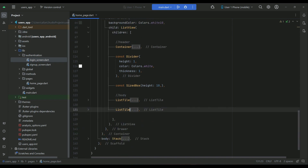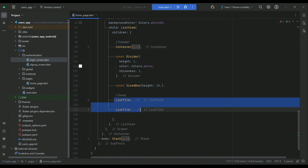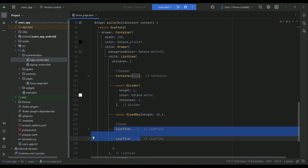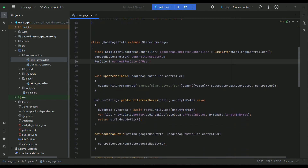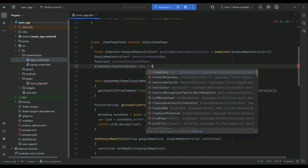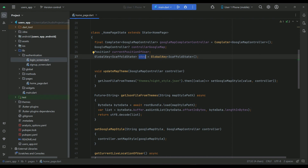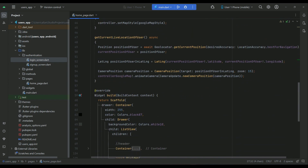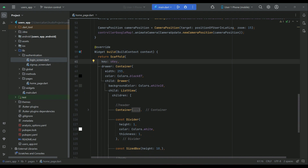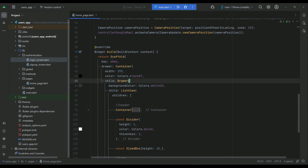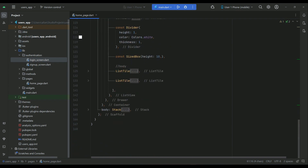To open the drawer, we need to add a key to our scaffold. First we initialize a scaffold key — let's call it sKey. With the help of this sKey, we can handle the click event for the drawer button which we will add at the top left of our home page. In the scaffold widget we say key: sKey, and now we can add a button to open and close the drawer.